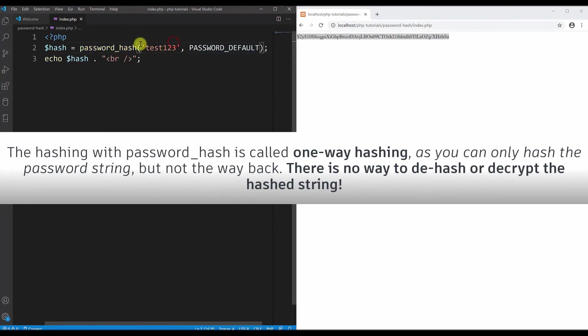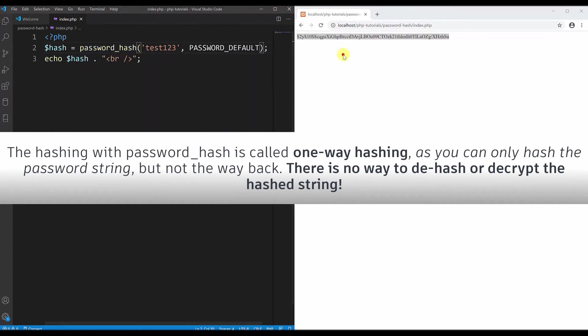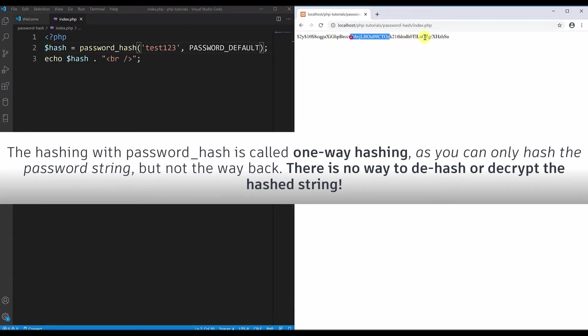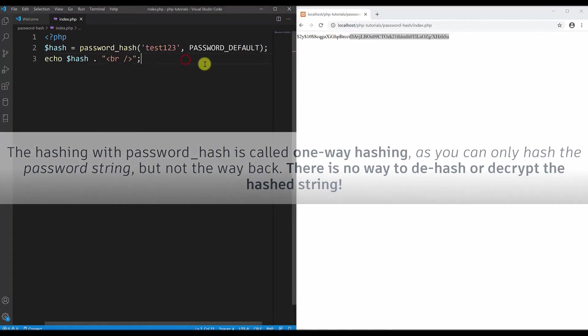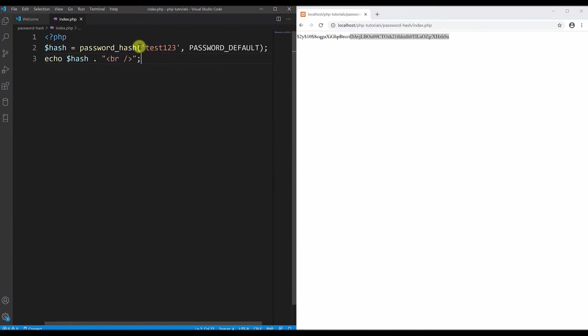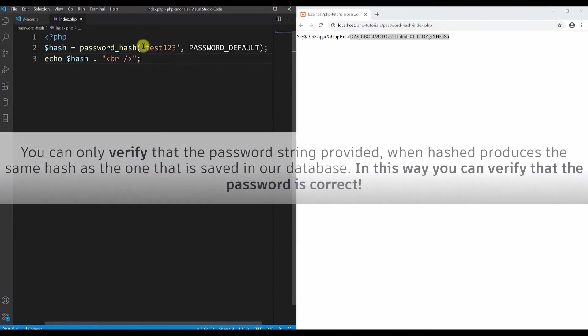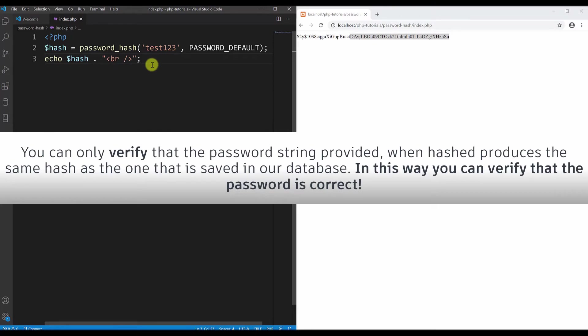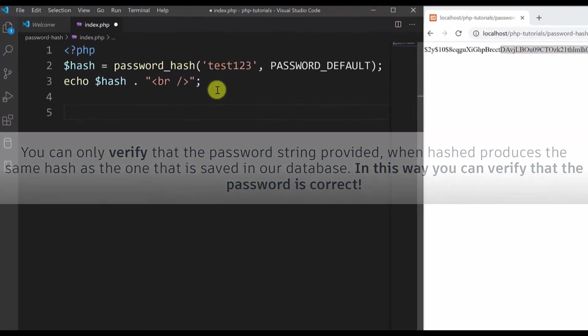I must note that this password_hash is called one-way hashing, because you can only hash the password and you cannot go the way back. You cannot decrypt. There is no way in PHP to decrypt this password. The only thing you can do is to verify if the password is correct.